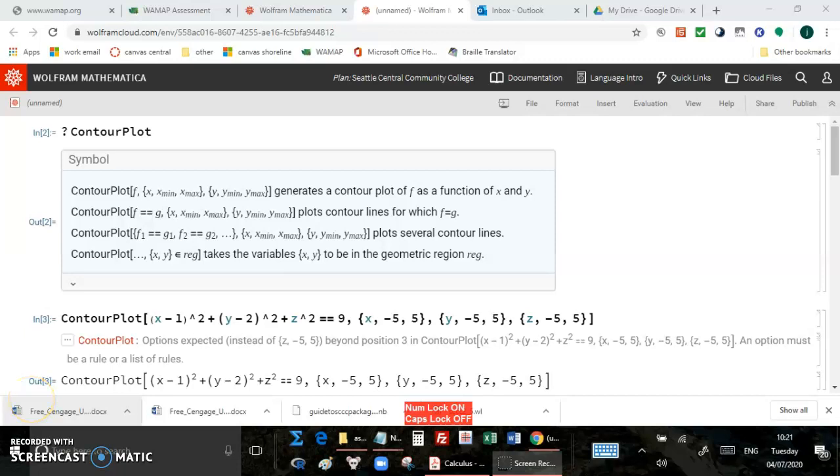Hello, this is how you will turn in your Mathematica homework. So here's a quick example of a Mathematica file. This is on Wolfram Cloud, but Desktop Mathematica is similar.